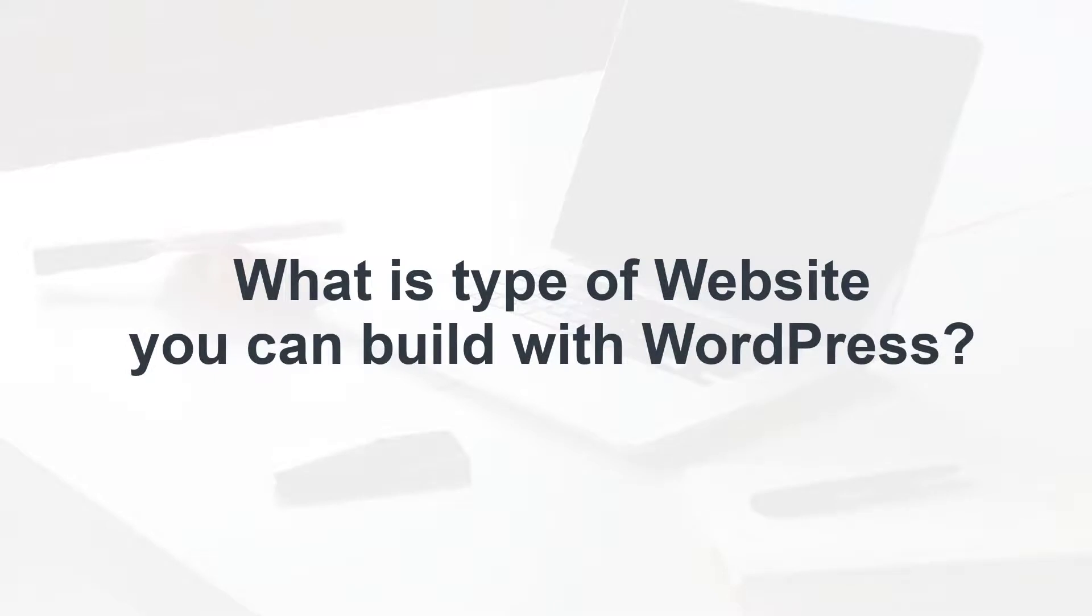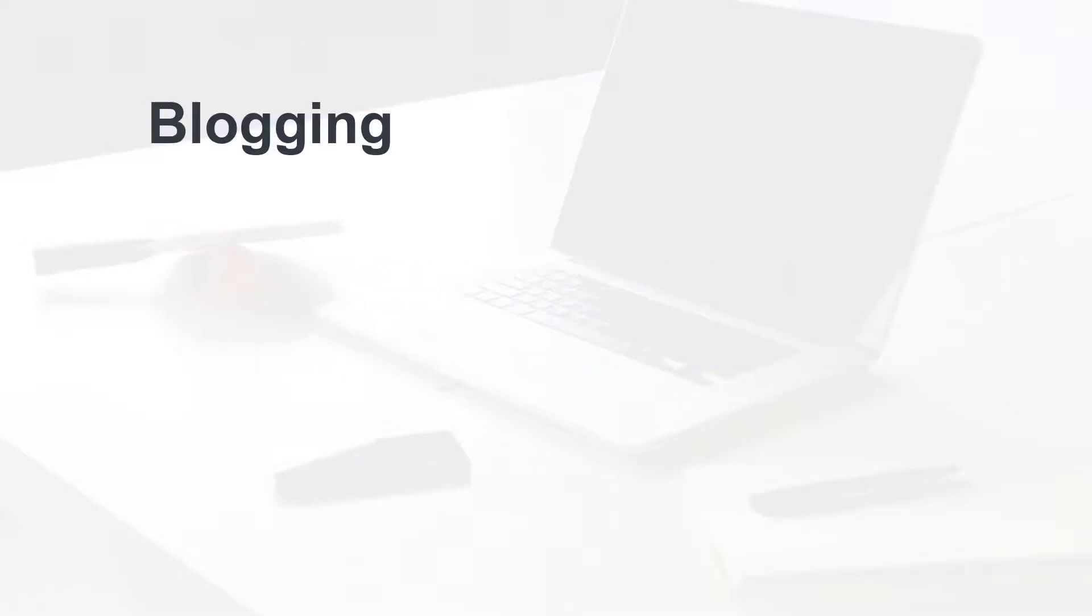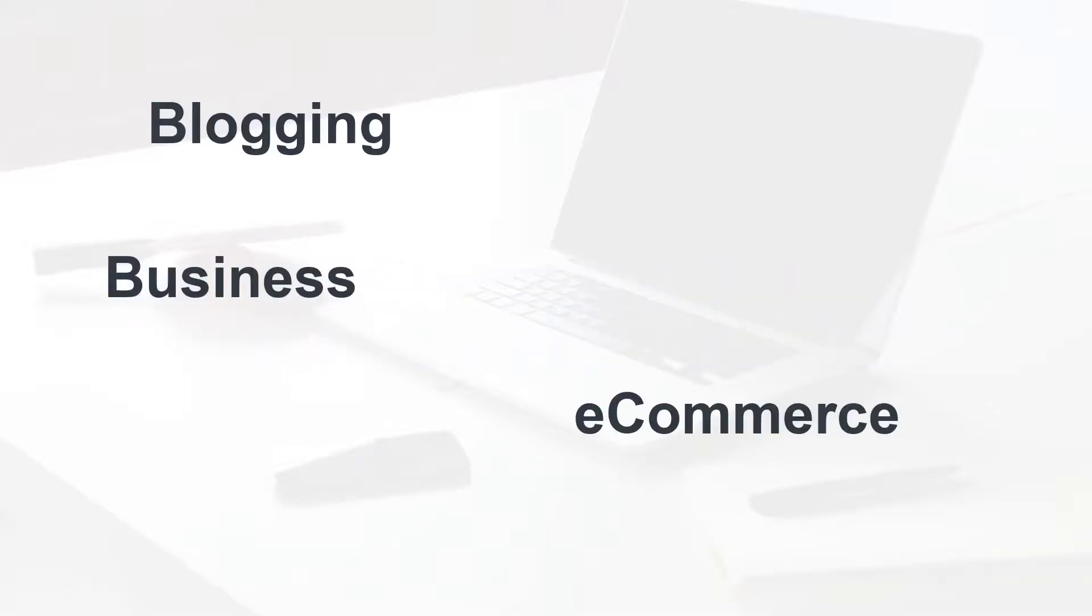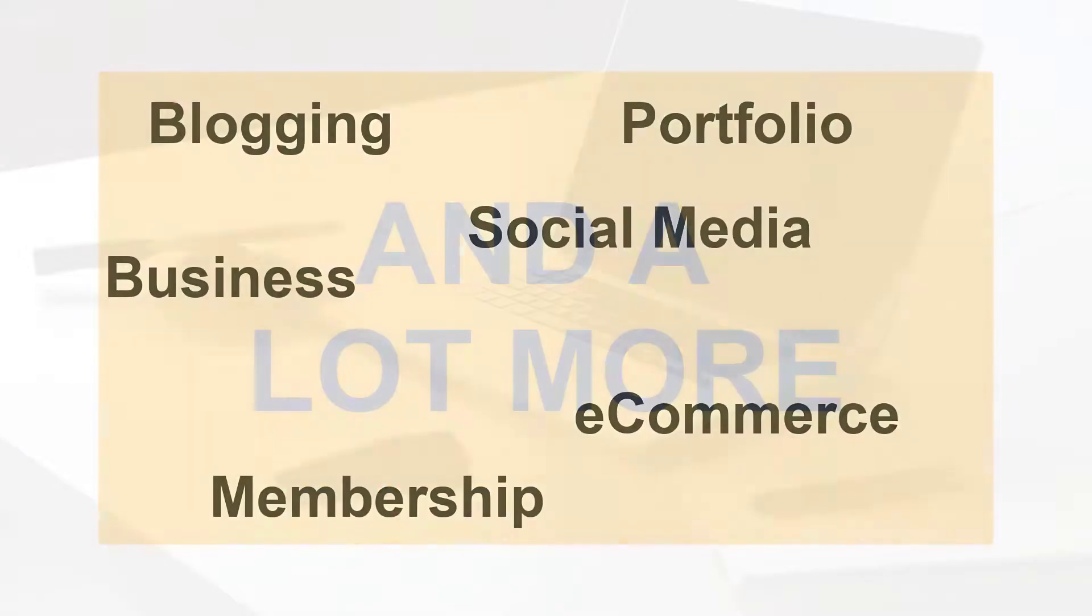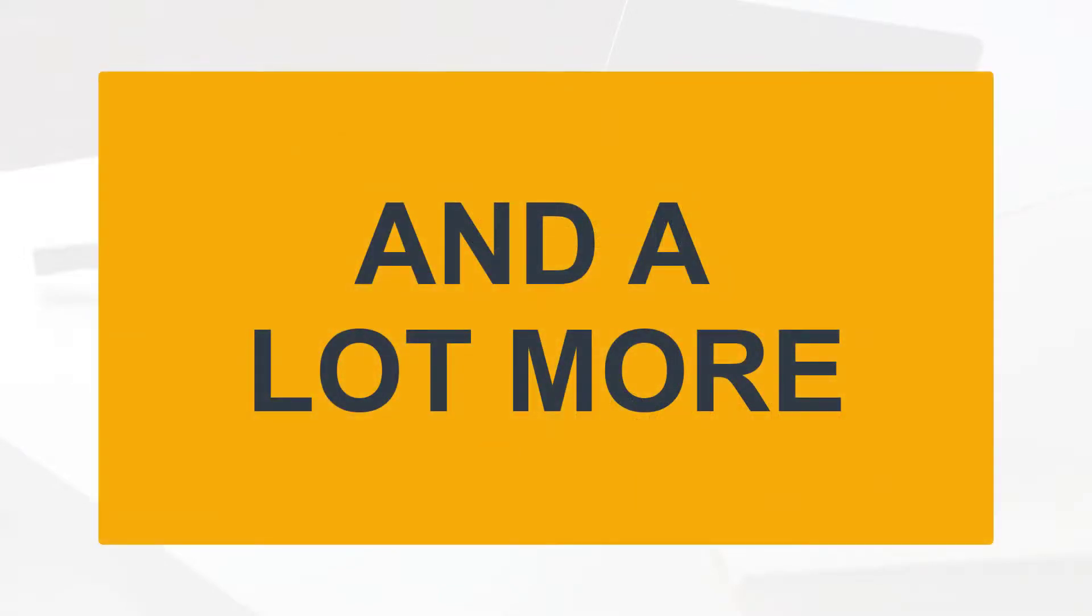Previously, WordPress was basically used for only blog websites, but now with the help of additional plugins, you can build almost any kind of website you can imagine. You can create blogging, business, e-commerce, membership, portfolio, social media, and a lot more types of websites with WordPress.